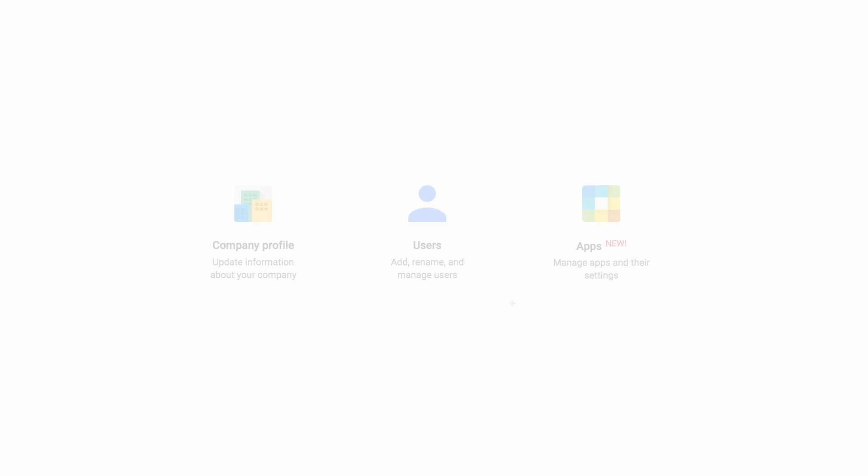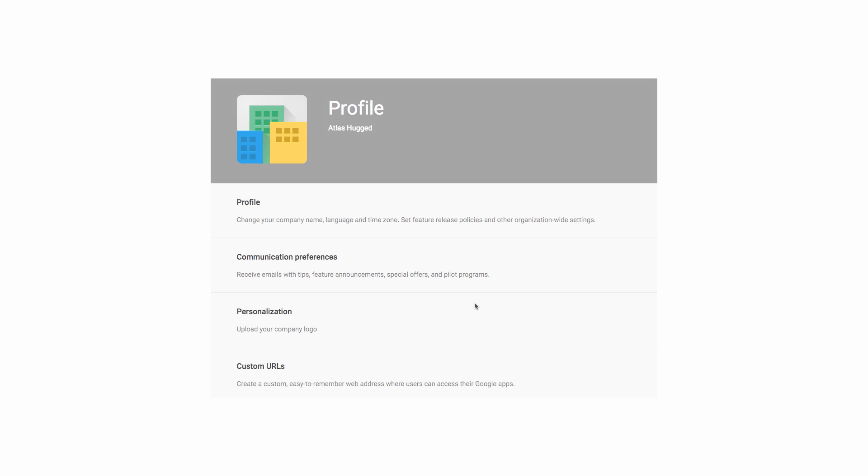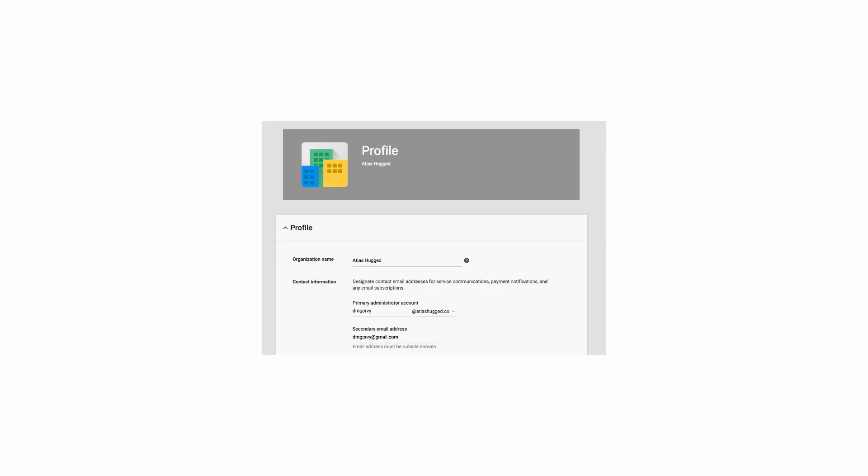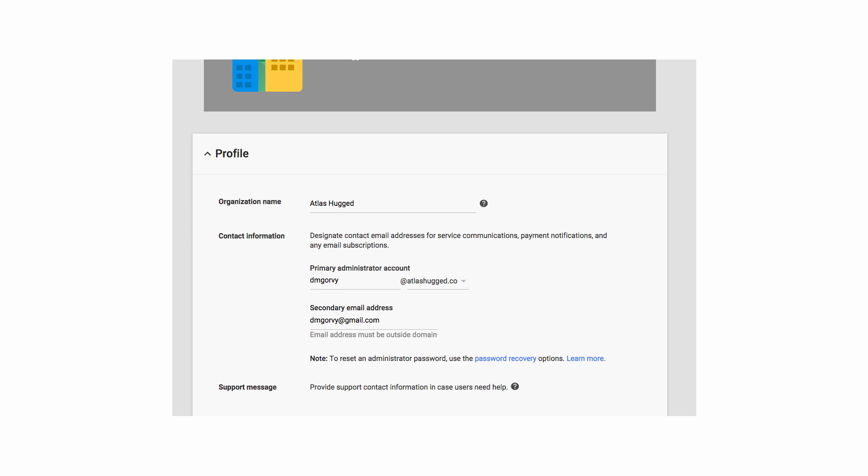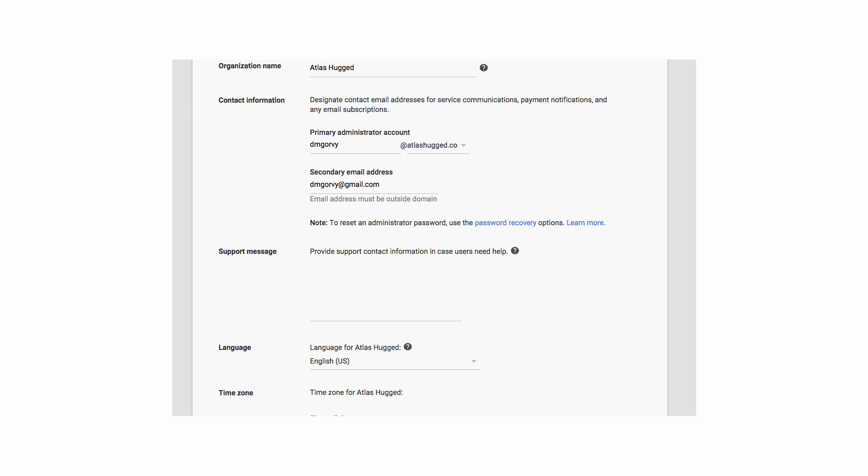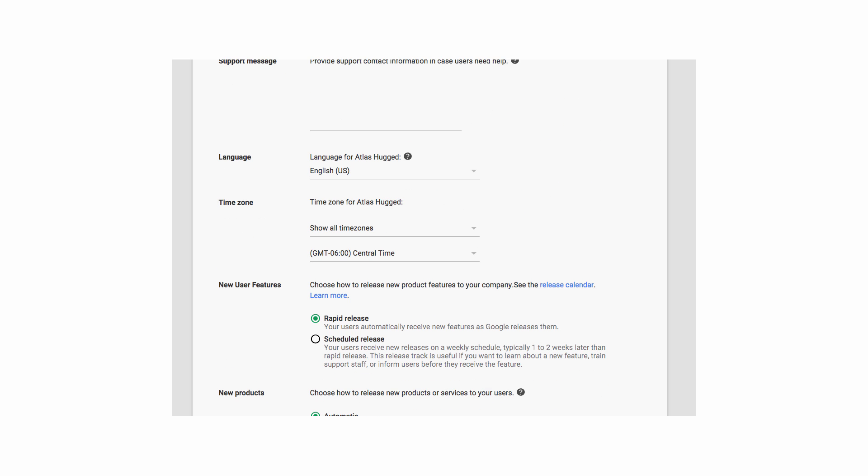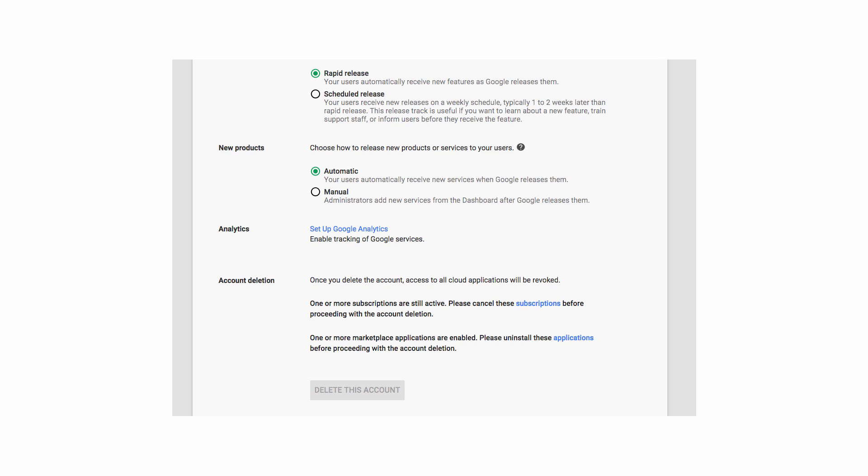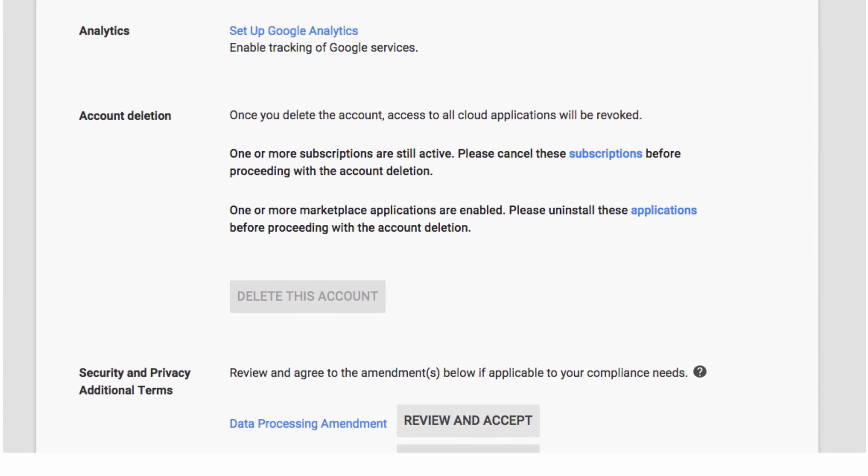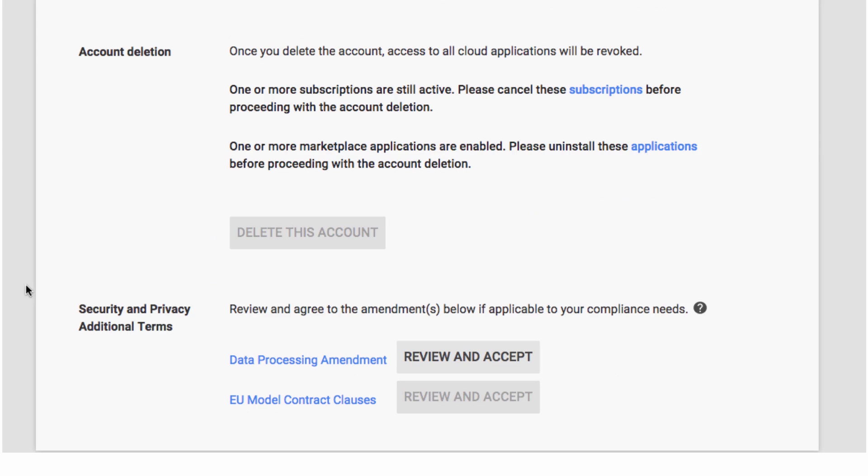So, just click on company profile in your dashboard, and then click on profile. Now, scroll down to the account deletion section. Then, all you need to do is click delete this account, agree to the warning that you won't actually read, and then click delete my domain.